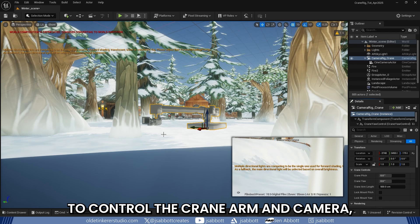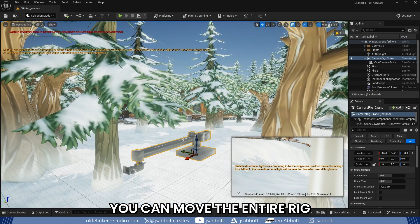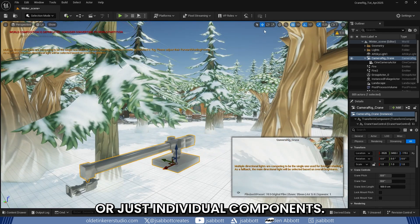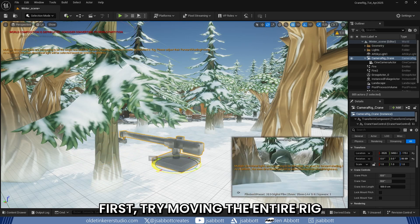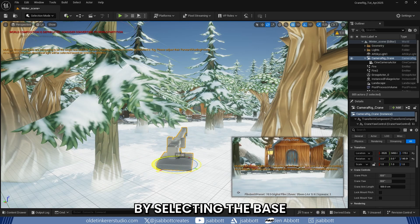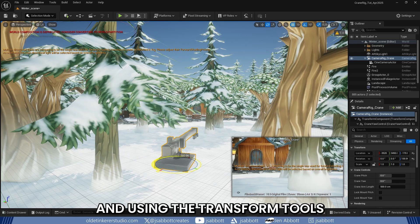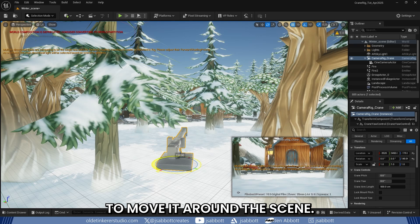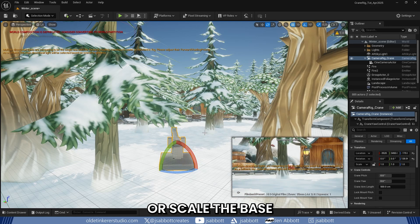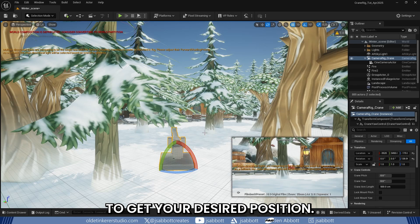To control the crane arm and camera, you can move the entire rig or adjust individual components. First, try moving the entire rig by selecting the base and using the Transform tools to move it around the scene. You can translate, rotate, or scale the base to get your desired position.